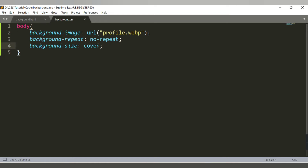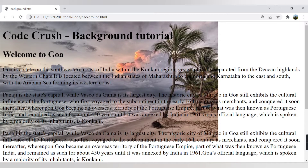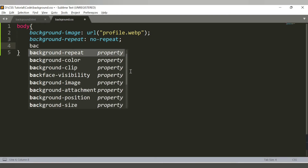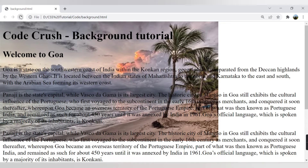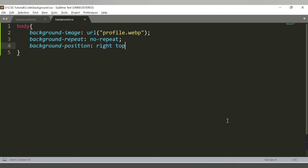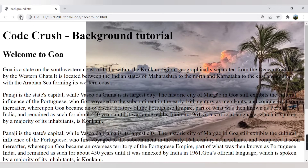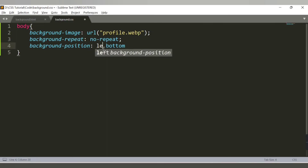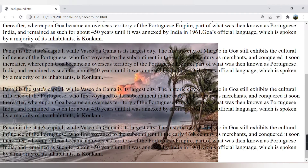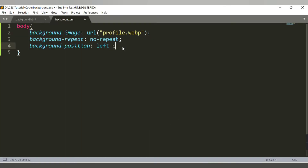You can also control the position of the background image using the background-position property. Setting it to right top places the image at the top right. Changing it to right bottom moves it to the bottom right. You can also use left bottom to place it at the bottom left. This way you can adjust where your image appears on the page.